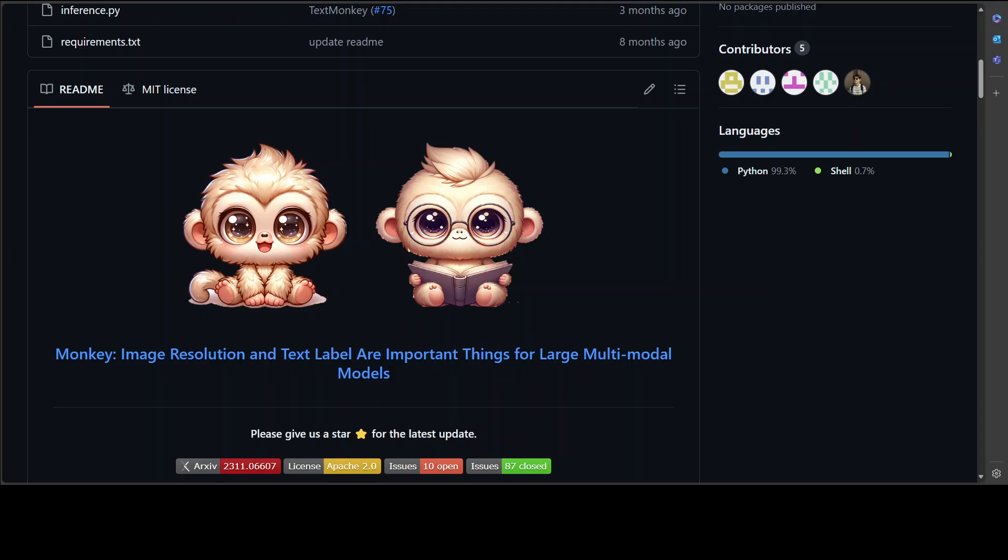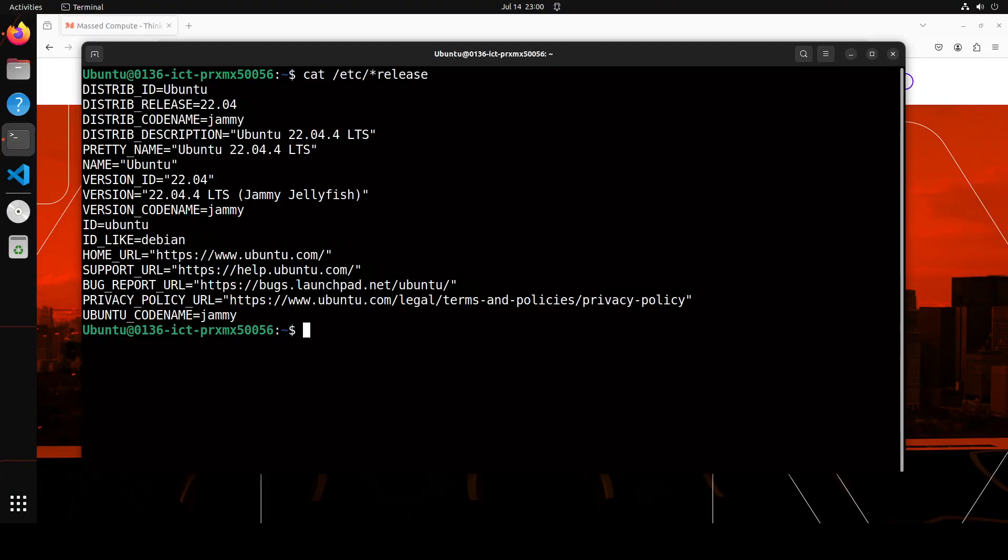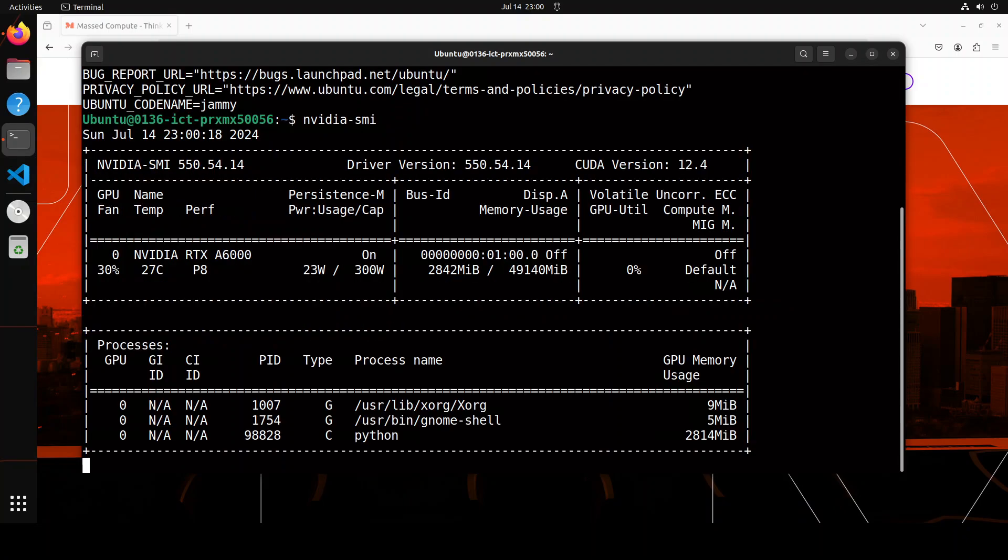Enough said and done. Now let me take you to my local system where we are going to install it and then we'll see how it works. I will be doing this installation in my Jupyter notebook. You can see that I'm running Ubuntu 22.04 and I have one GPU card of 48GB VRAM which is NVIDIA RTX A6000.